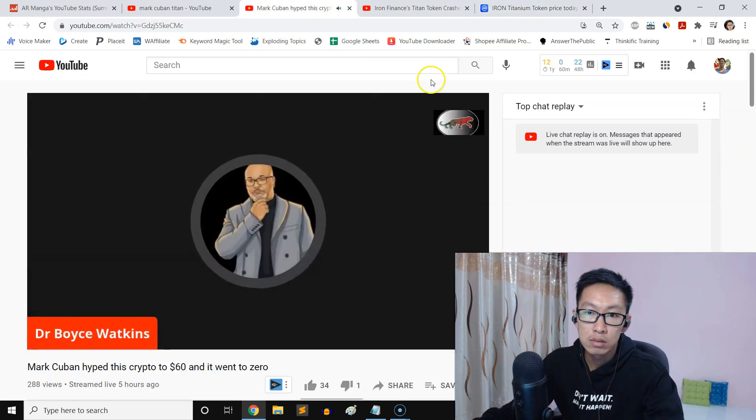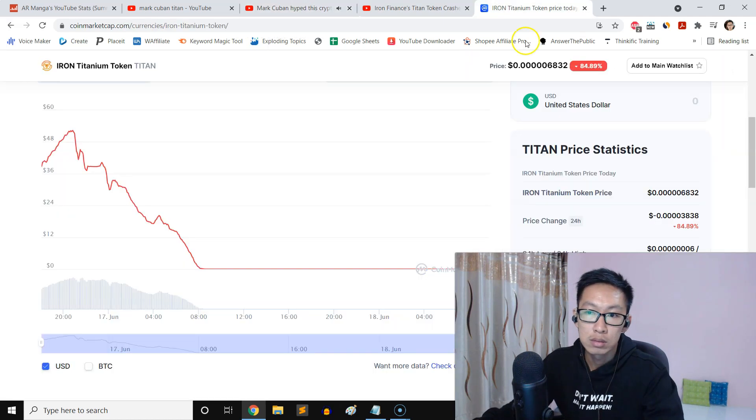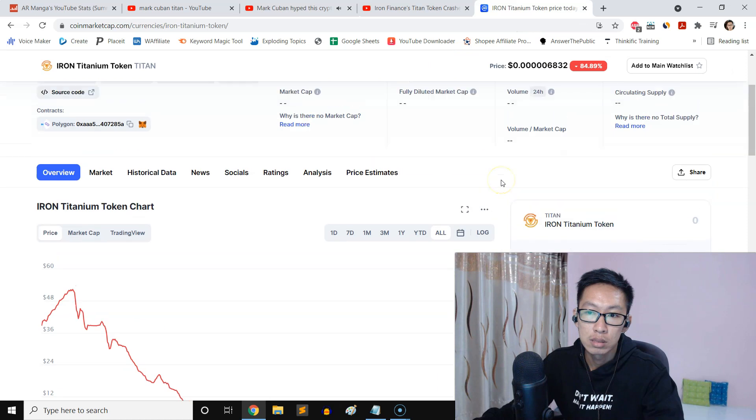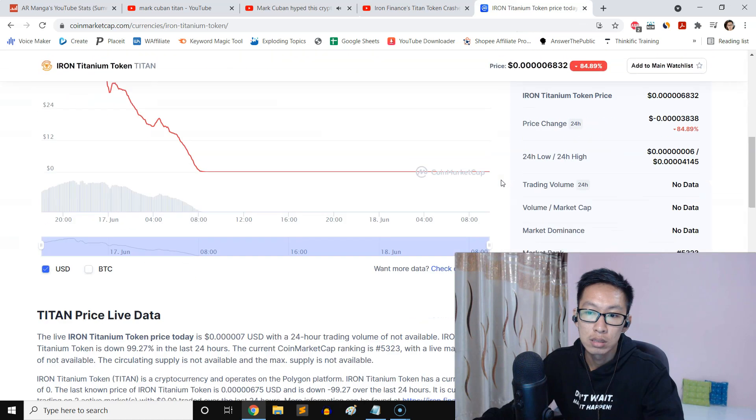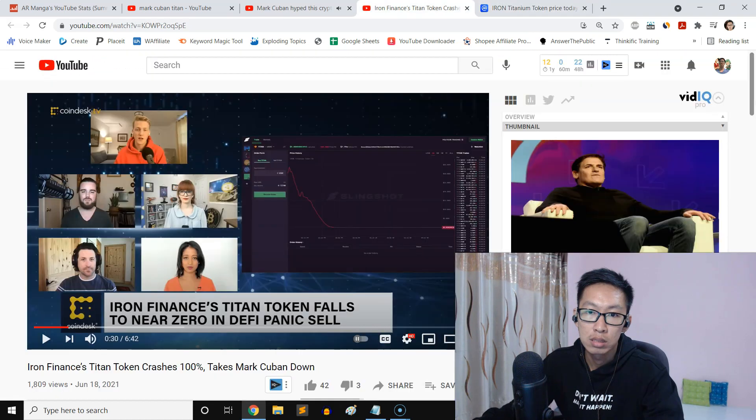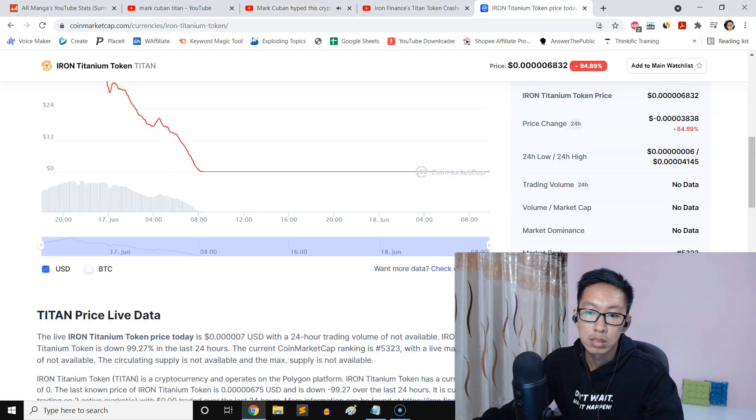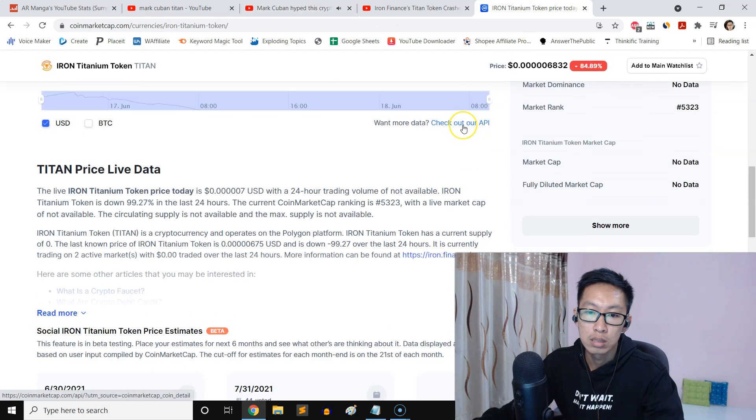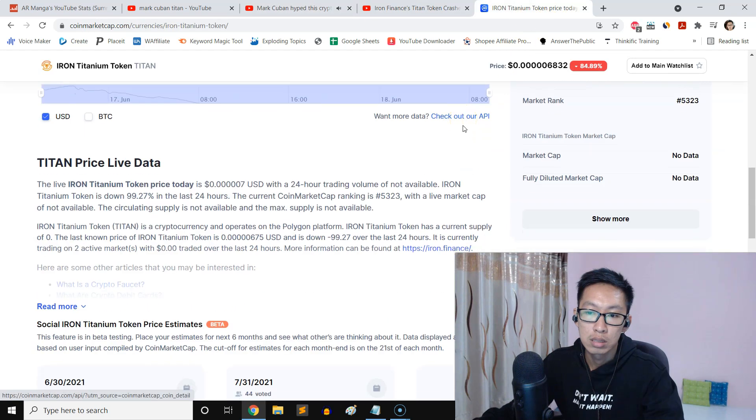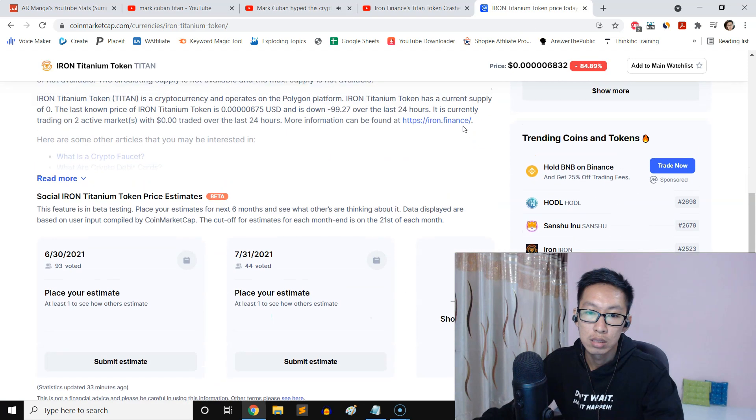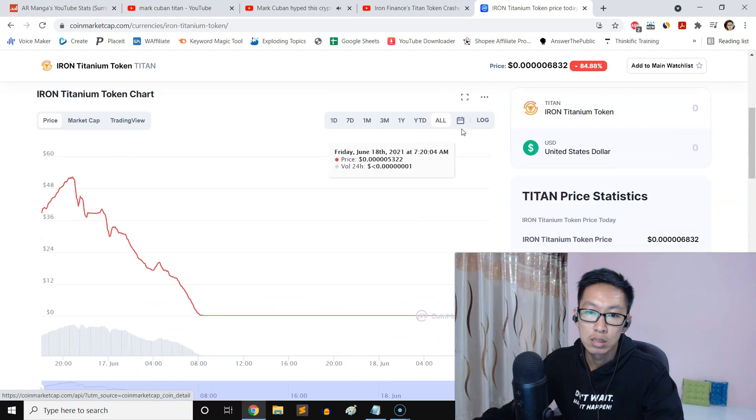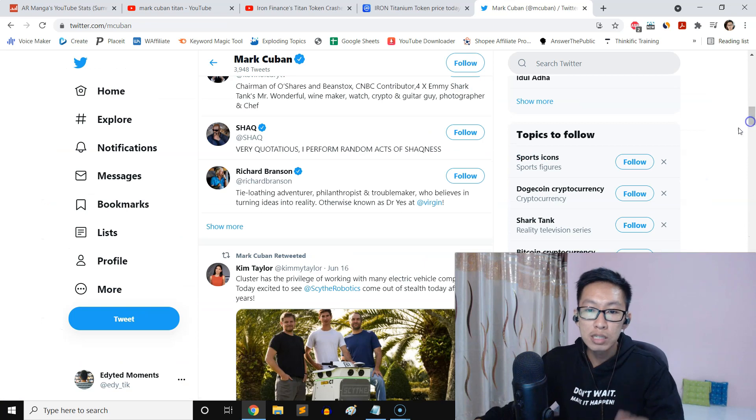Titan was a crypto, a stablecoin from what I understand. The stablecoin became very popular because Cuban tweeted about it. I guess he wrote some articles about it. As a result, Titan went up to $60. Now that price has dropped to zero.